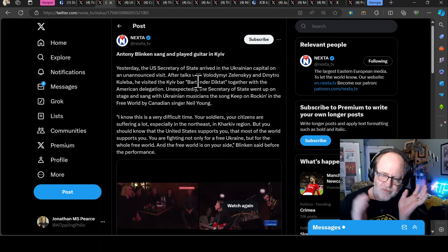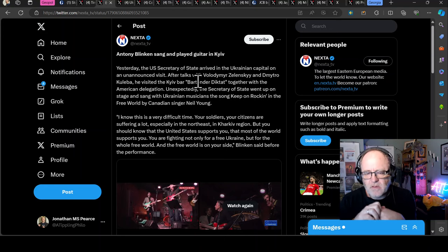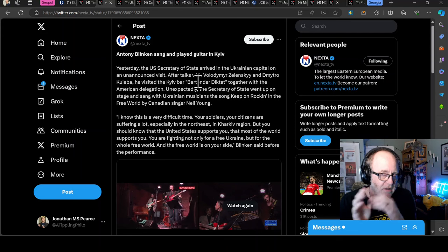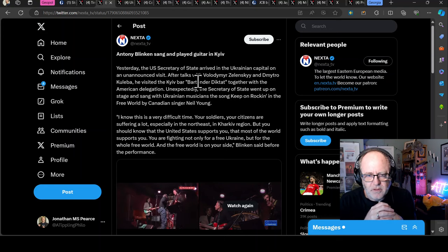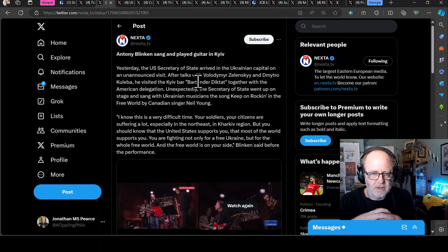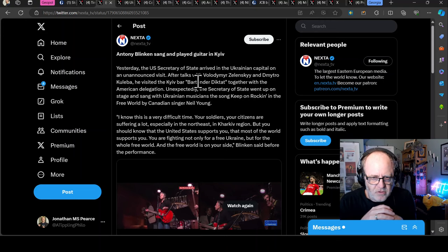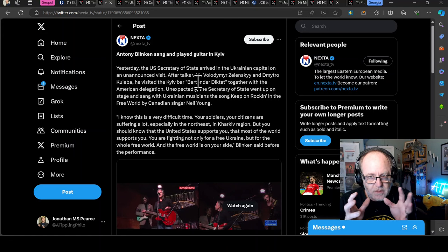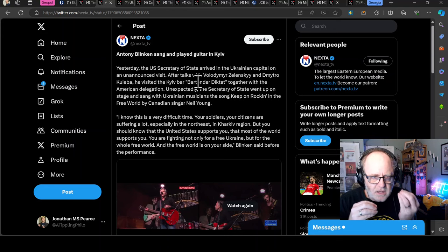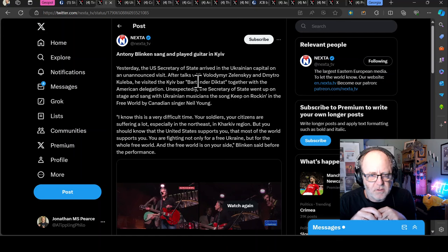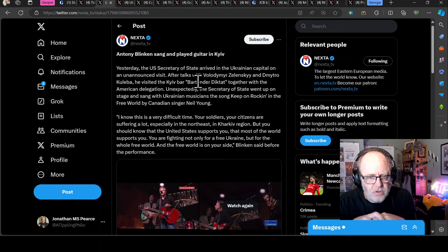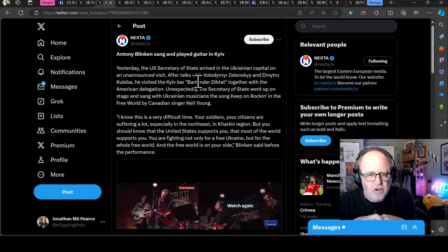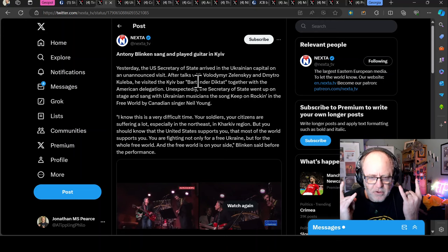First of all, brilliant song. Quite awesome song. Second of all, some people are having a fit. If you hate the Democrats, particularly, there are people who are like, oh, this is terrible, what's he doing, they shouldn't be enjoying themselves in Kiev. Just give over. This is cool, not only because it's a great song, but it's the symbolism of this. What he said, I think it's spot on. I know this is a very difficult time, your soldiers, your citizens are suffering a lot, especially in the northeast, in the Kharkiv region. But you should know that the U.S. supports you, that most of the world supports you. You're fighting not only for a free Ukraine, but for a whole free world. And the free world is on your side. Keep on rocking a free world.